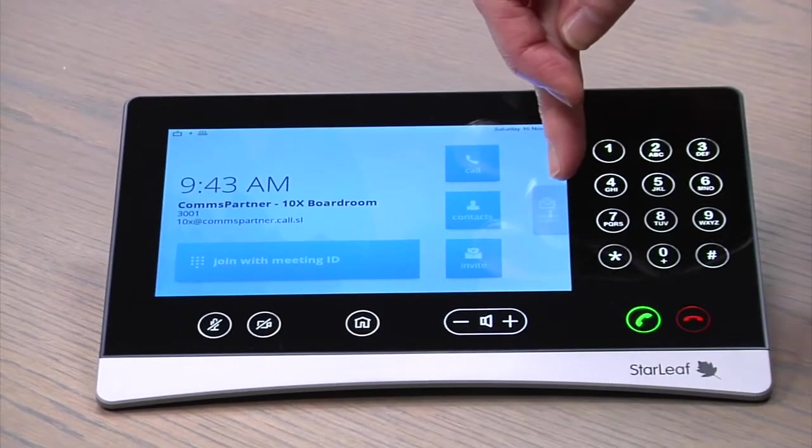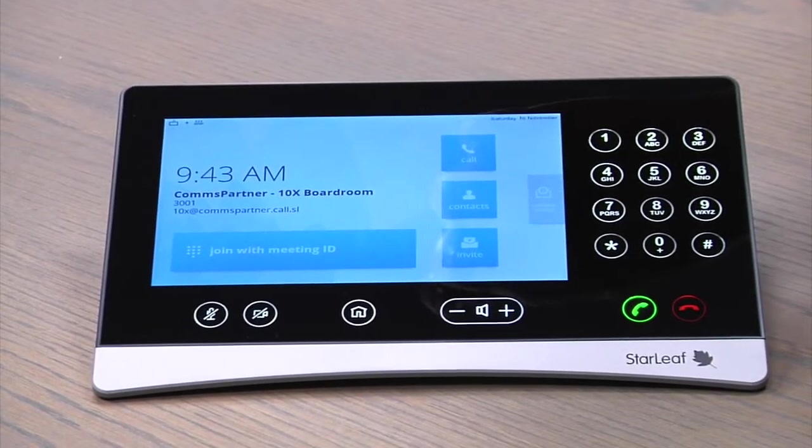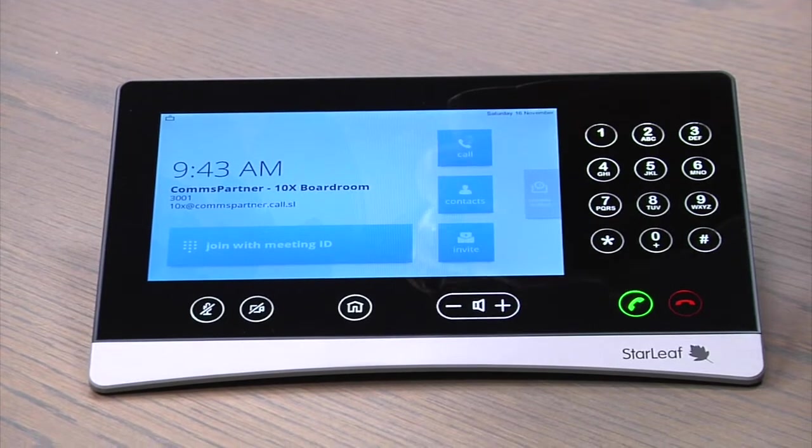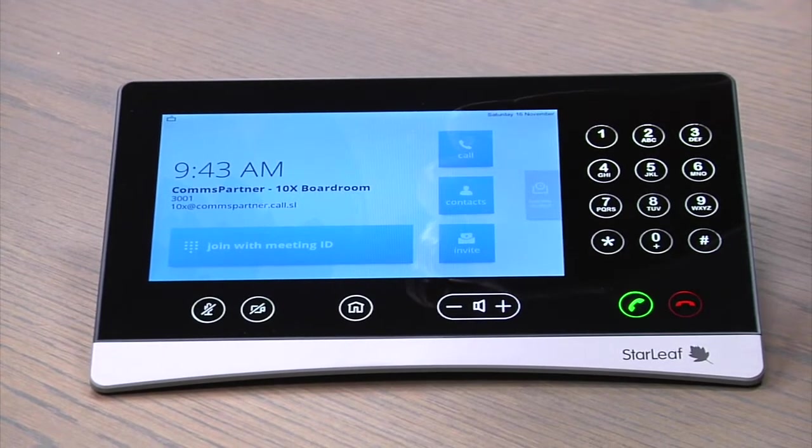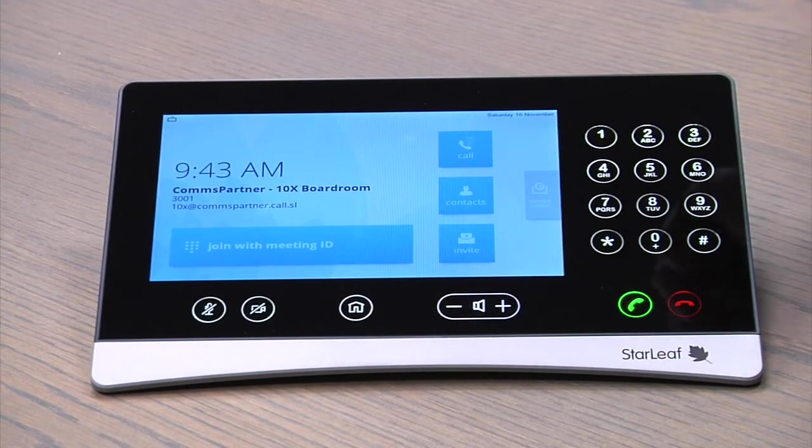Now, what I'd like to do is unbox our brand new 10.1 inch touch panel, so we can start showing you the brand new features available.